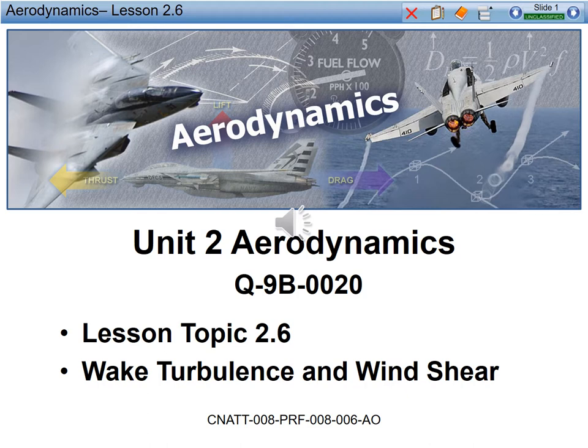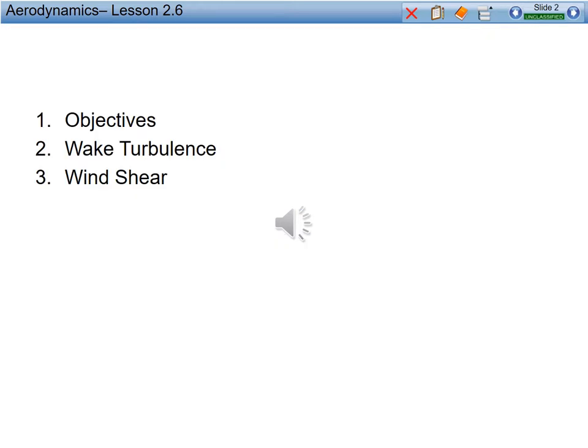A couple of topics we're going to be discussing today in chapter six are wake turbulence and wind shear.